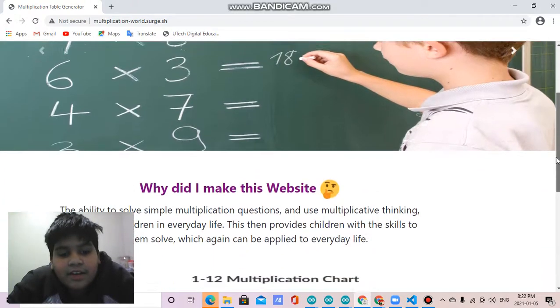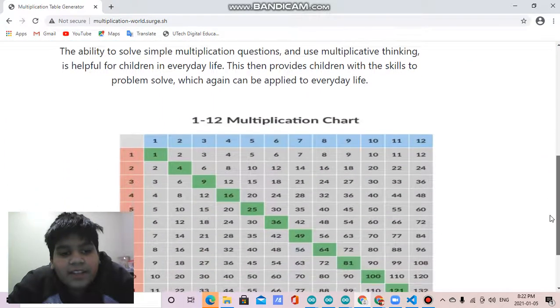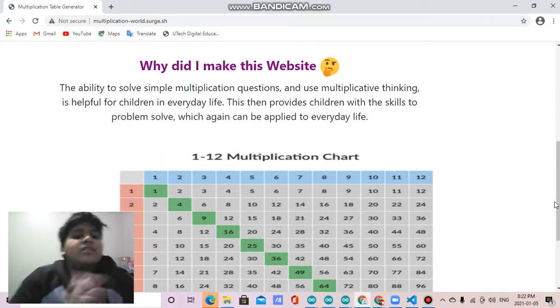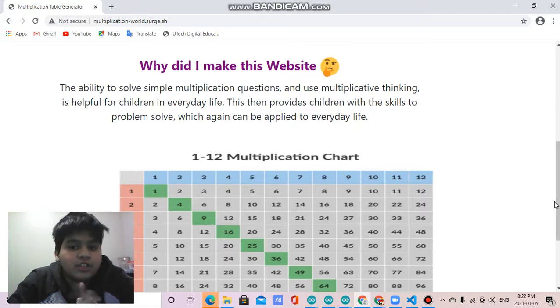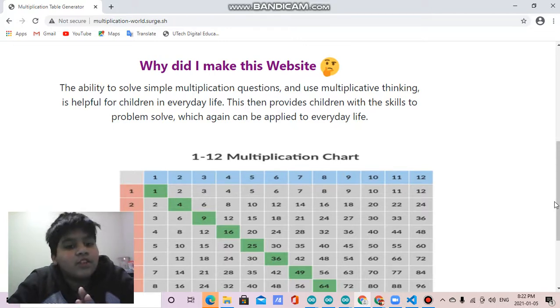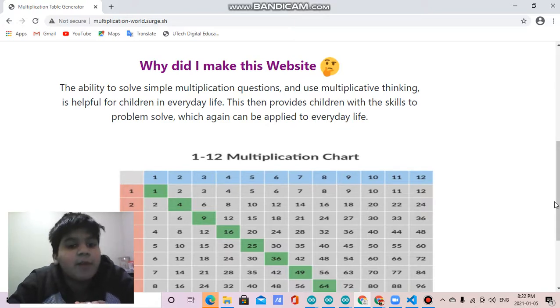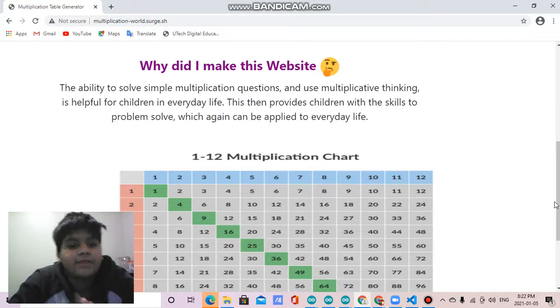Then there is why did I make this website. The ability to solve simple multiplication questions and use multiplicative thinking is helpful for children in everyday life. This provides children with the skills to problem solve, which can be applied to everyday life.